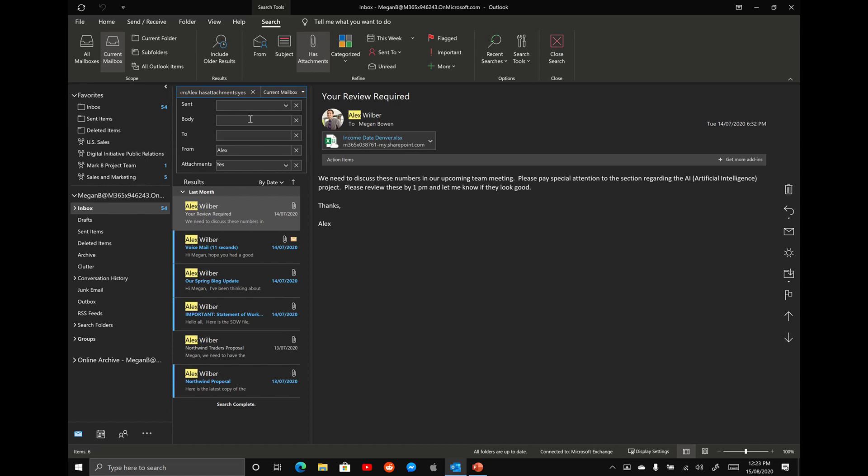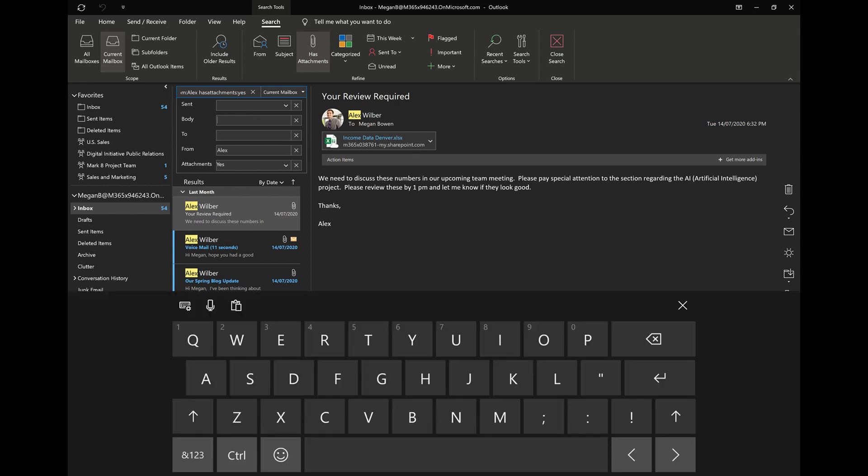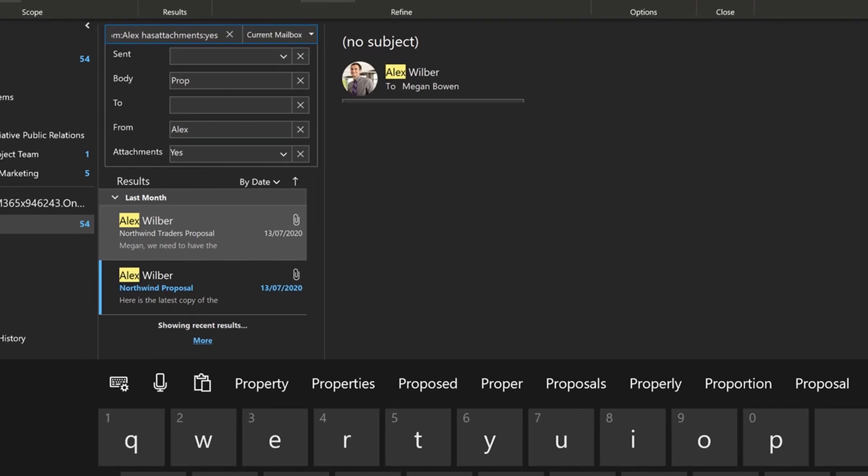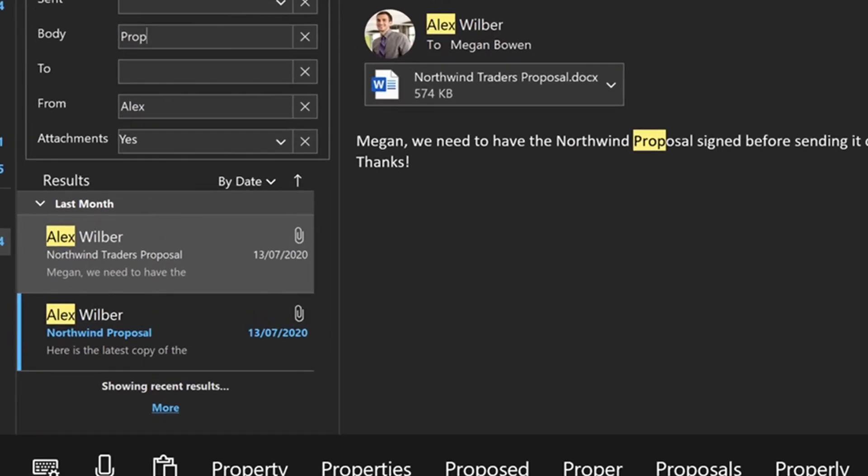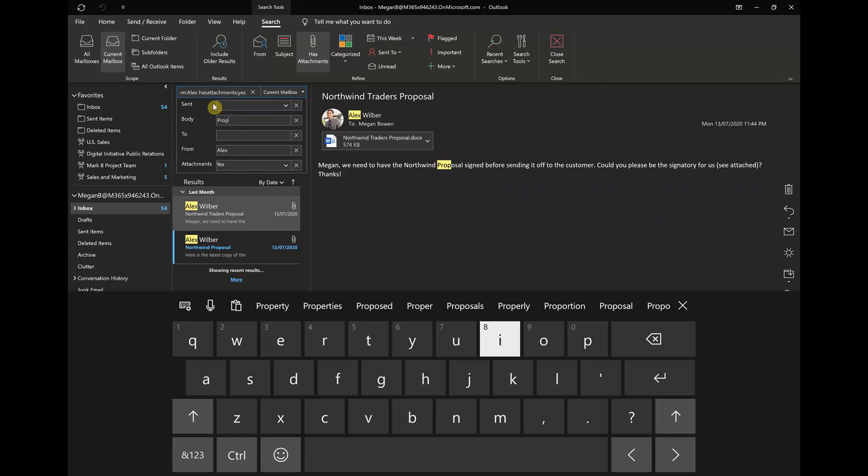So we're looking for the Northwind proposal. So I'm going to open up my keyboard here, start typing in proposal, and you'll see here that the search results narrow down. And now I have two results here from Alex with the Northwind proposal. And that is my tip to improve your search results in Microsoft Outlook.